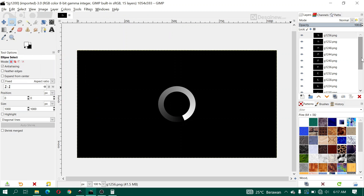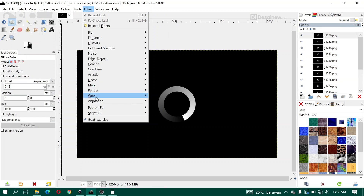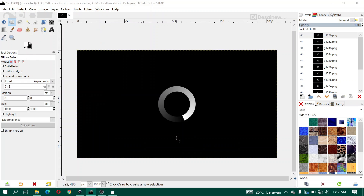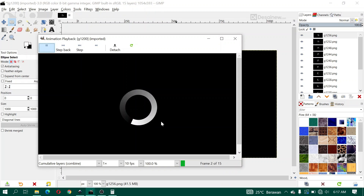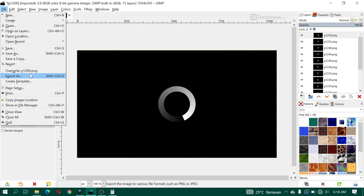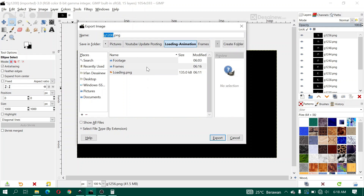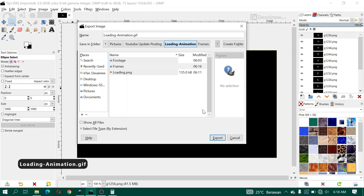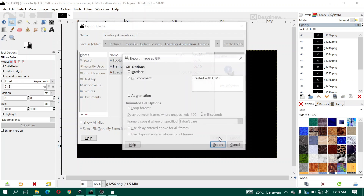You can preview the animation using Filters, Animation, Playback — and play it. The result shows the 15 frames animating. To export as a GIF animation, type the filename 'loading-animation.gif' and click Export. Don't forget to check 'As Animation' and set the delay between frames — I type 50 milliseconds — then click Export.